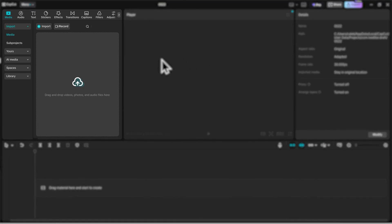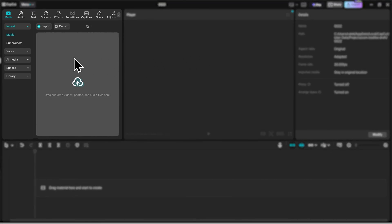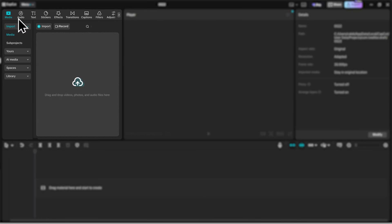Starting from the left-hand side of the screen, over here is where you'll import your footage. You can drag and drop your files here, or click on this button to import your footage. You'll also notice some tabs here at the top — these are really important, and we'll check them out later on in the video.